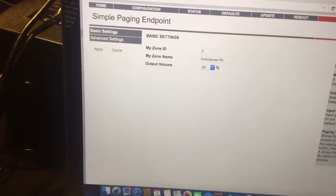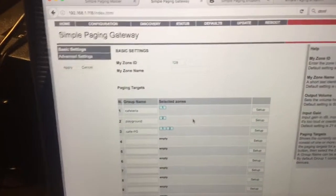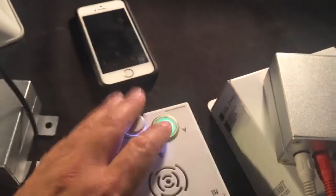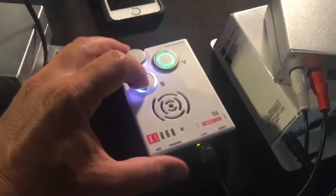And I'll demonstrate how to use it real fast. Like, I'll page out the one zone here. Testing, hello, hello, hello. And then my other one here I've set up as an all call.